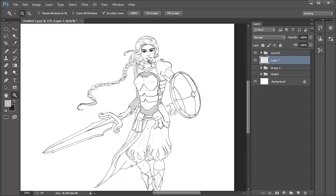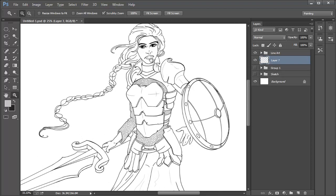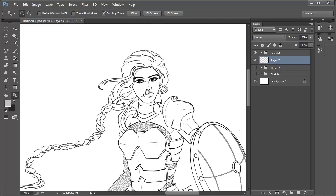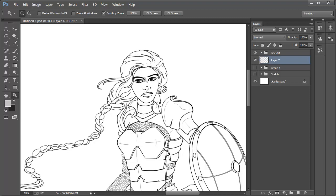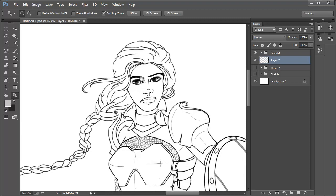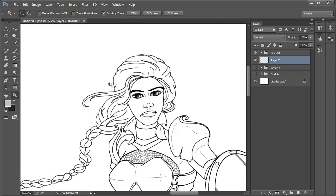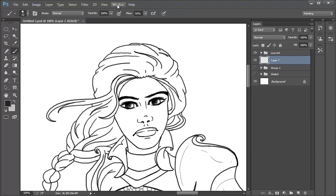Setting the lineart on Multiply will allow the fill color underneath to bleed properly into the lines. Leaving the lineart on blend mode Normal might create rough edges where the lineart touches the fill color. Instead of creating a layer on top of the folder, we want to create a new layer under the lineart folder. To do this, select the sketch folder and then click the new layer icon. It'll create a new layer between the two folders for you.